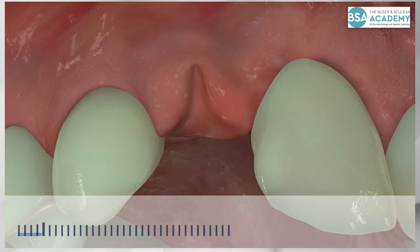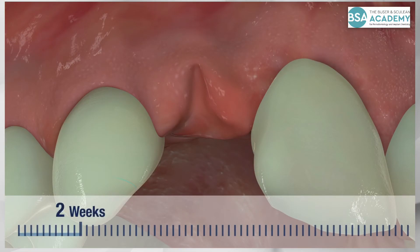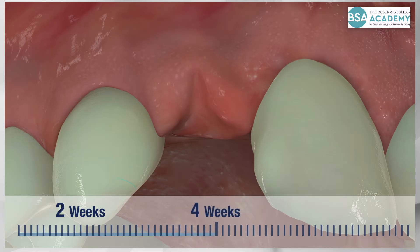During the 8 weeks of socket healing, keratinized mucosa spontaneously forms over the socket. Initially, there is a slight invagination of the mucosa at the crest. Then a gradual flattening is observed on the mid-facial aspect of the extraction socket.